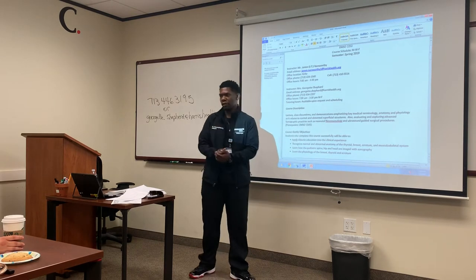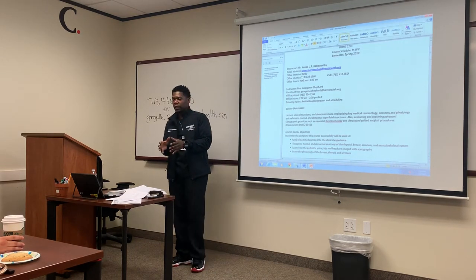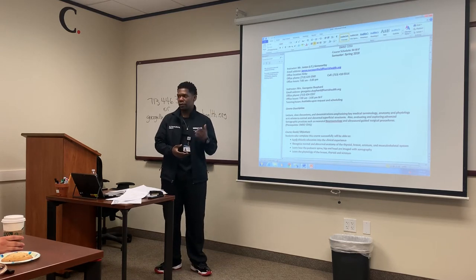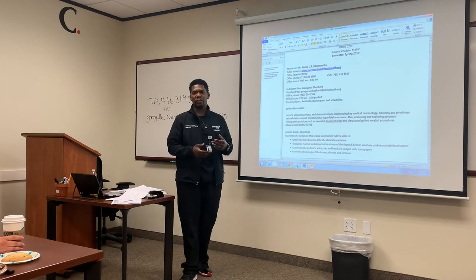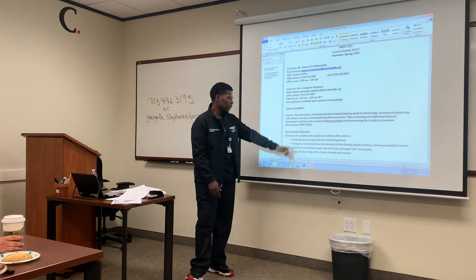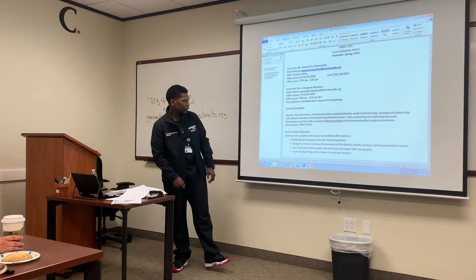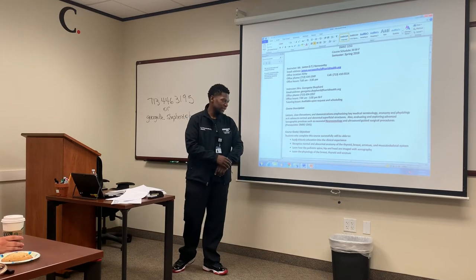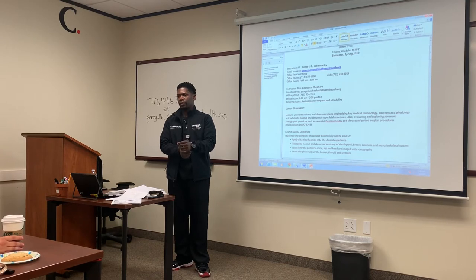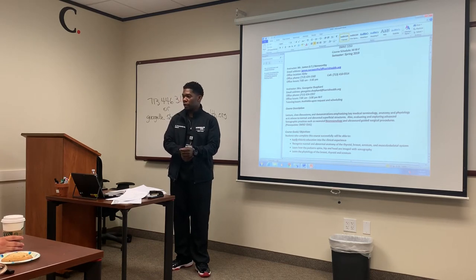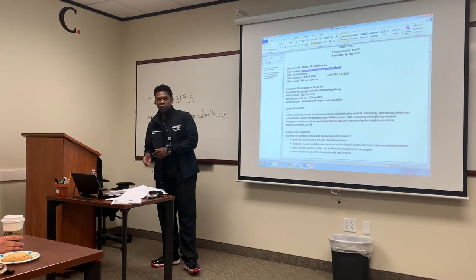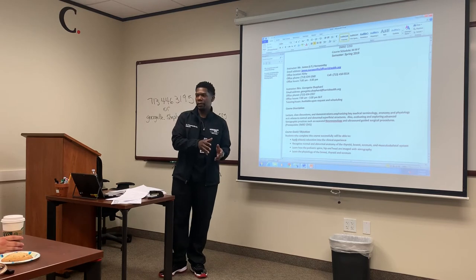You also have to do a baby head. I worked on ordering a phantom baby head, and hopefully that's coming in soon. I know we ordered it maybe a month or two ago. Some course goals and objectives: students who complete this course successfully will be able to apply didactic education into the clinical experience.